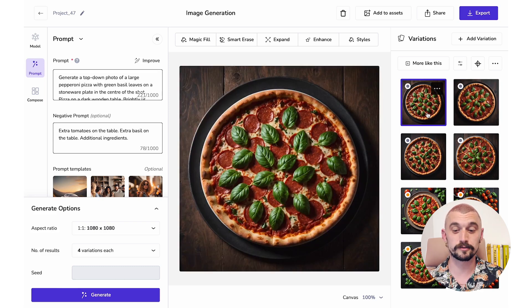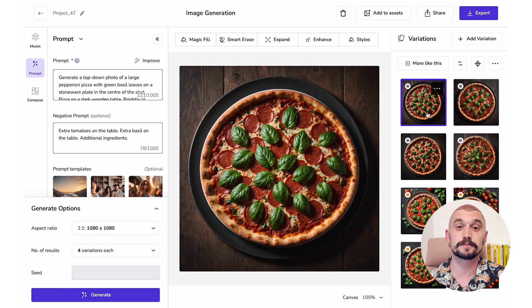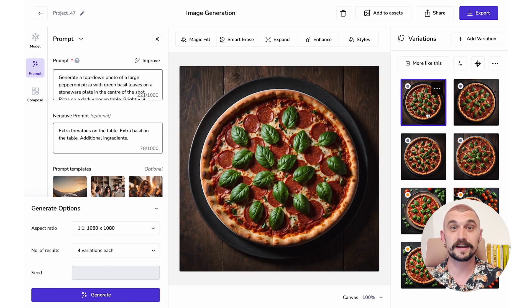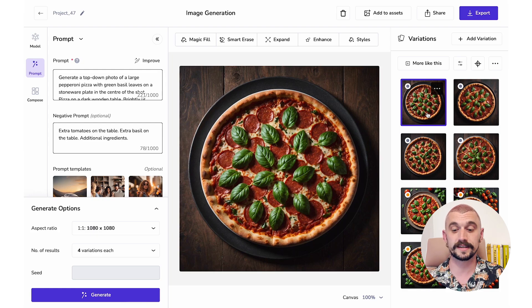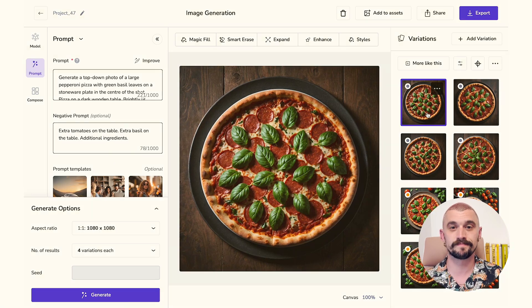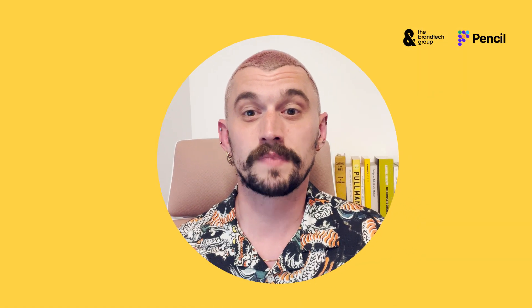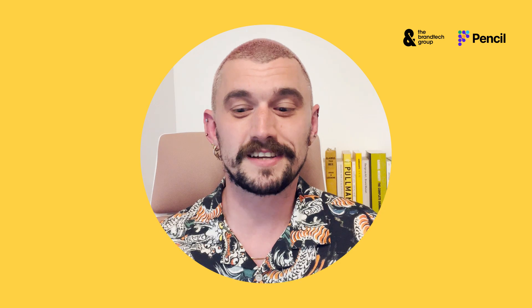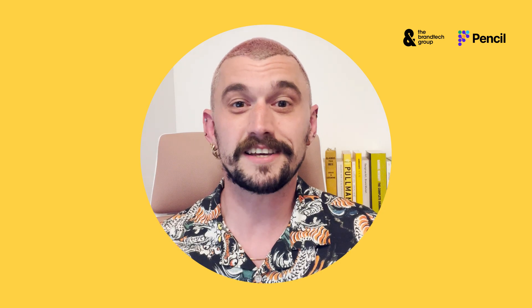Like I say, it doesn't always work first time — sometimes you have to tweak that negative prompt a little bit — but this is a great option if you need to hone an image and you're not quite getting what you need. So keep an eye out for other Skills Spotlight videos, and thank you.